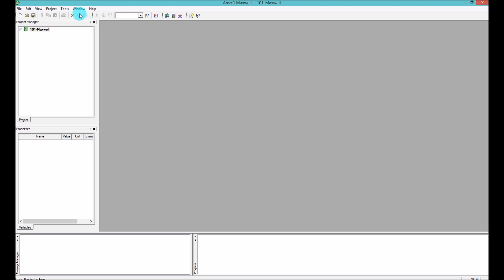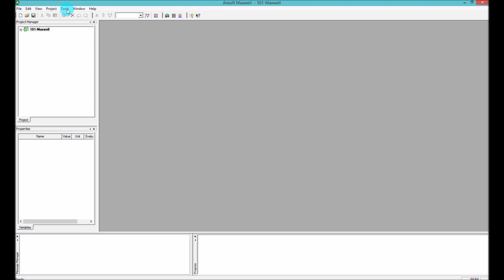On top of the windows we have two bars here in Ansoft Maxwell. One is called the menu bar on the very top where you can find the menus, very standard that you can find in Windows environment such as File, Edit, View, Project, Tools, Window and Help.